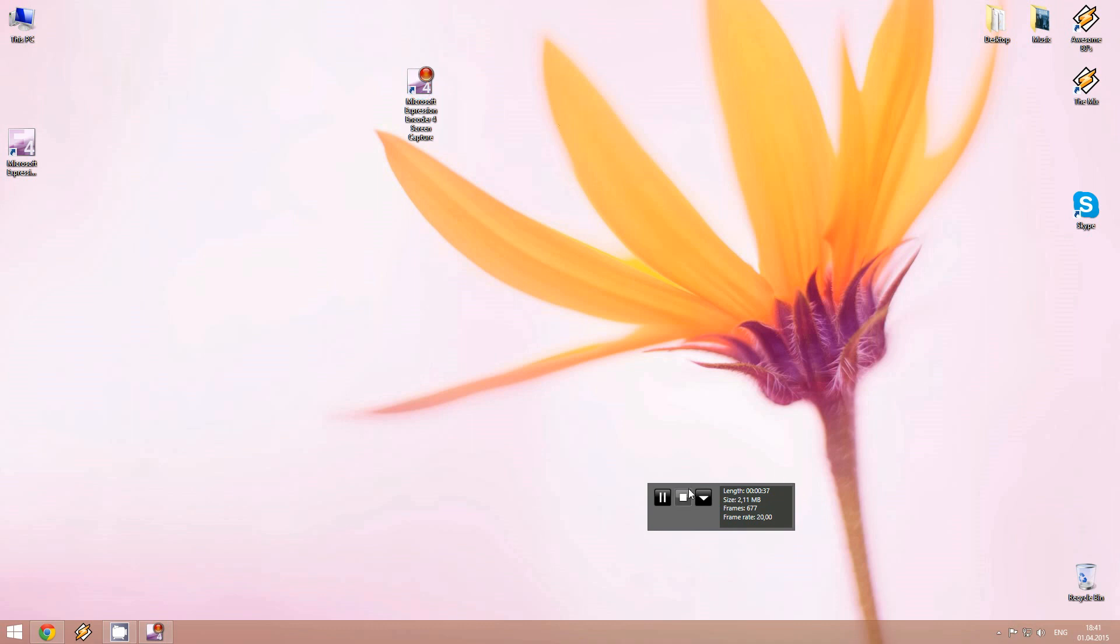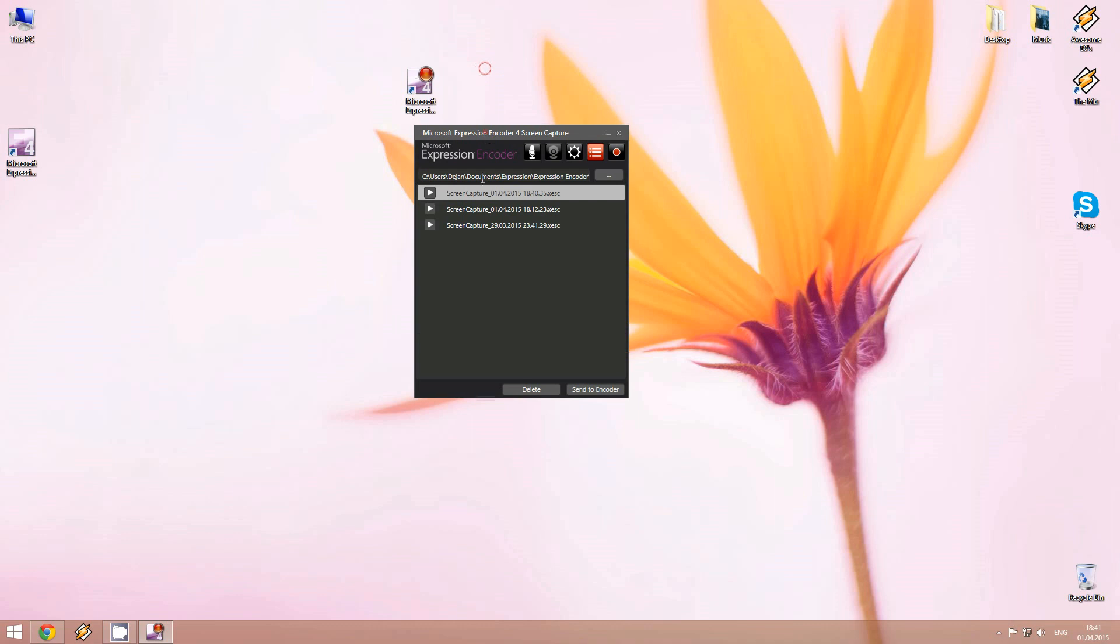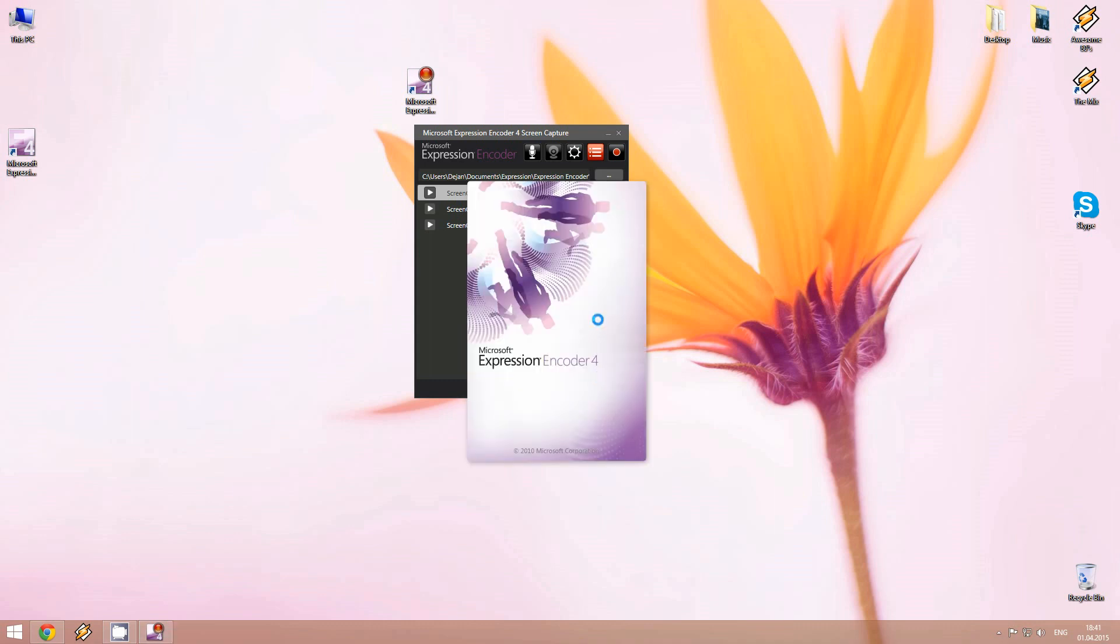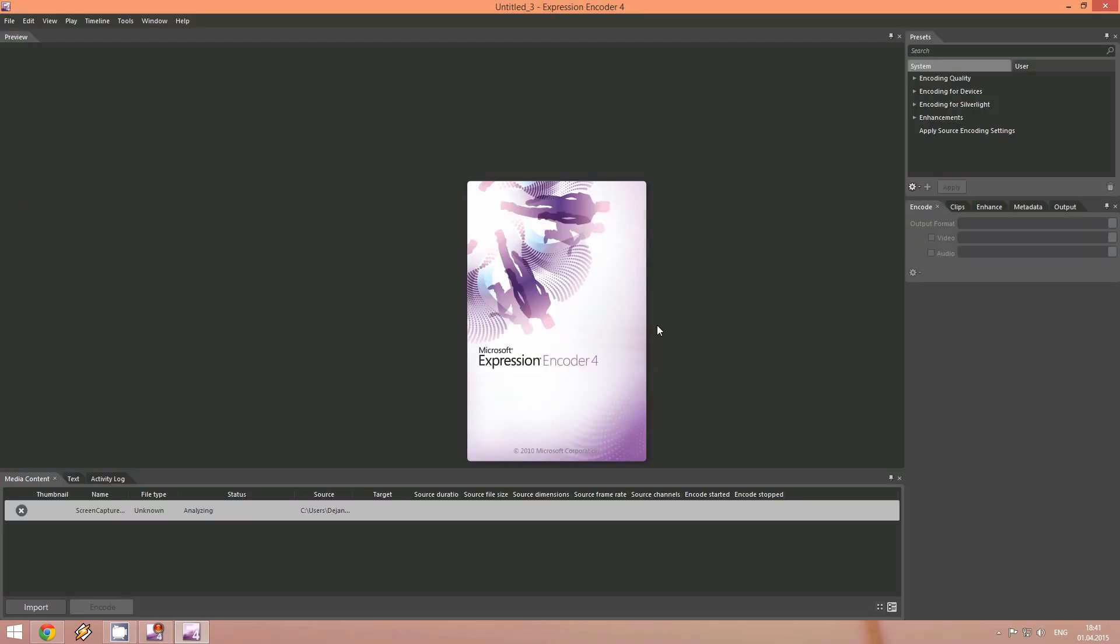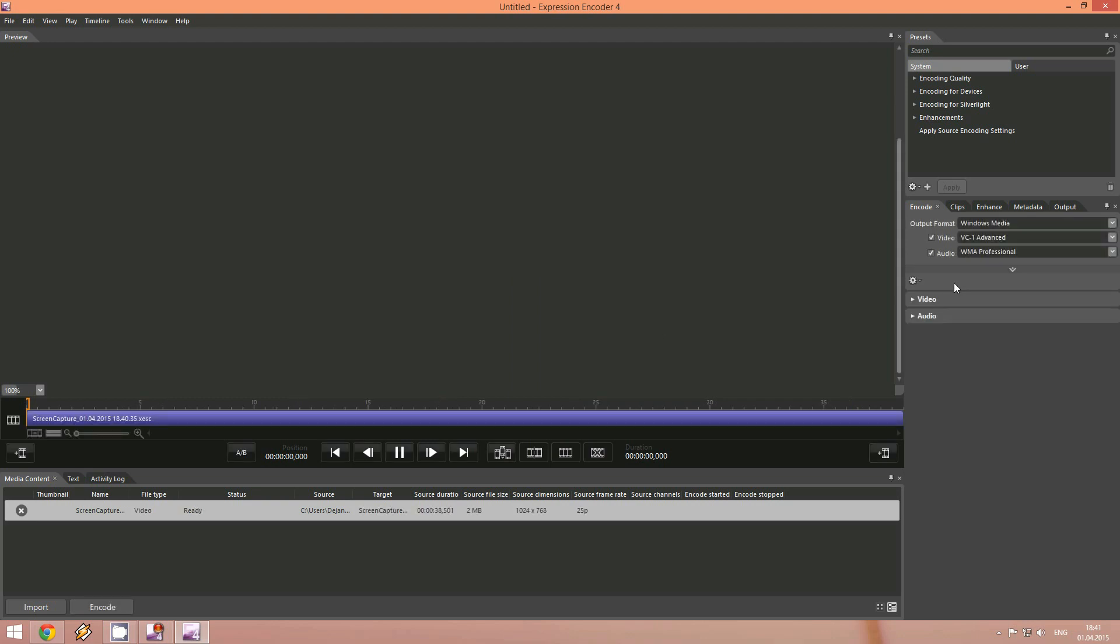Okay I will just stop it. And here the video shows up and we will have to click on send to encoder. And the captured video will be transferred into the Microsoft Expression Encoder where we will encode the video and save it.